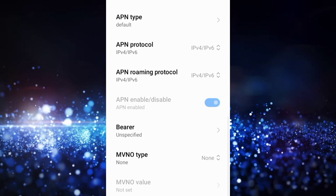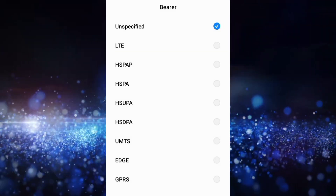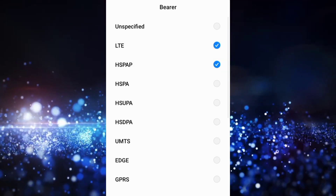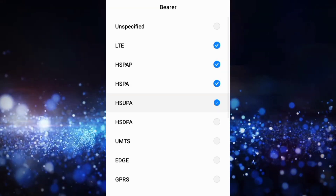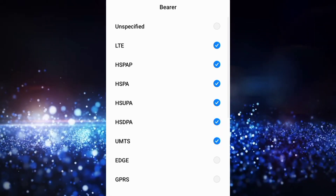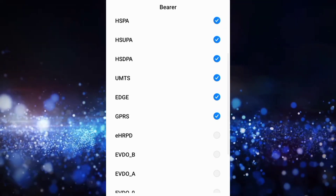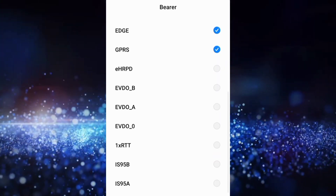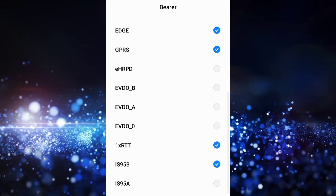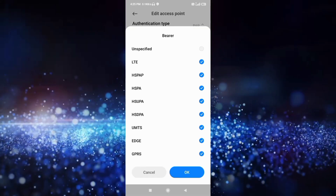Important settings — for Bearer, first untick 'Unspecified', then select: LTE, HSPAP, HSUPA, HSDPA, UMTS, EDGE, GPRS. Scroll down and also select: 1x RTT, IS95B, IS95A. Tap OK.